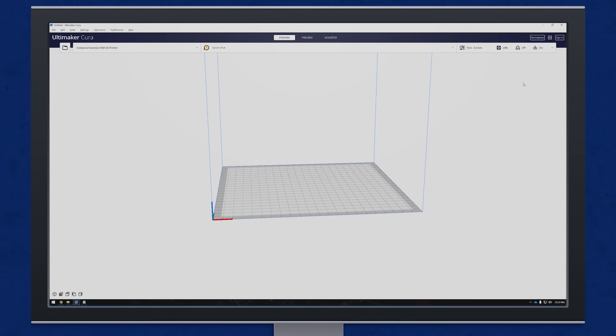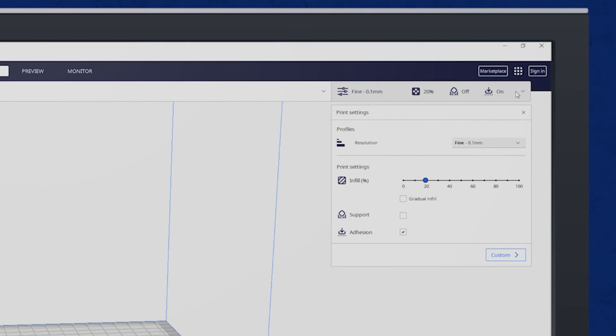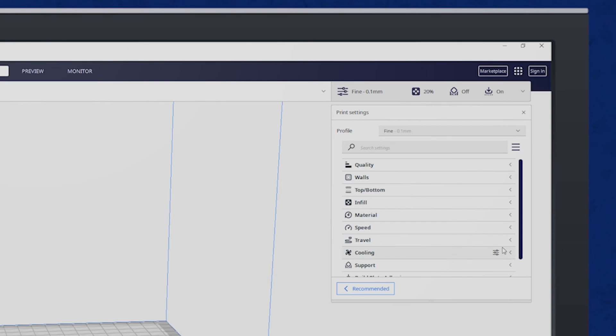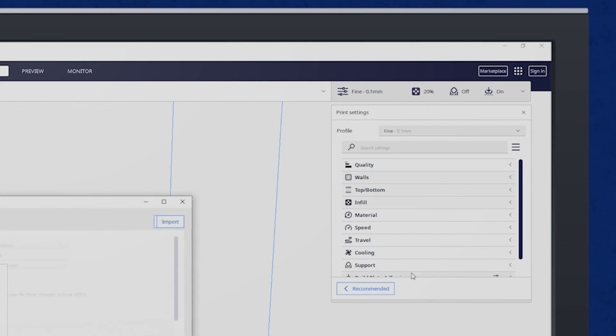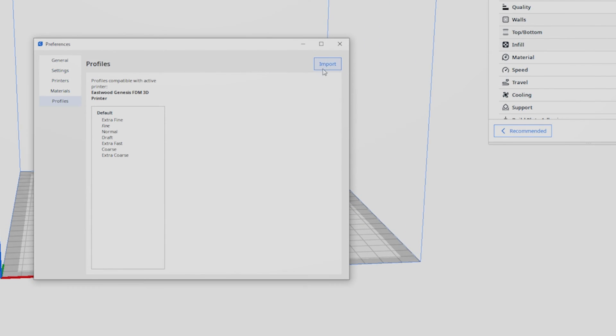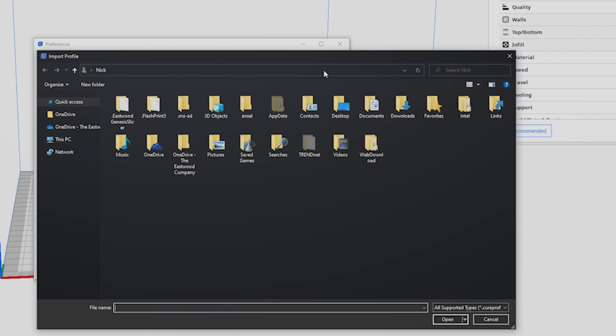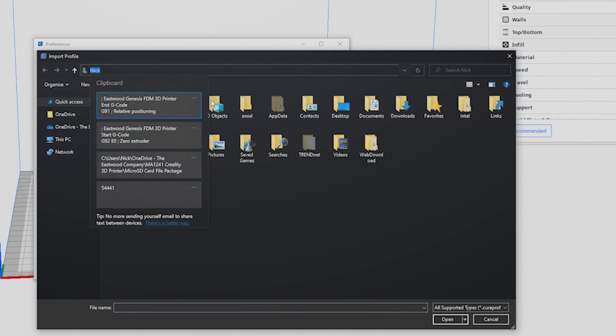In the print settings bar, we can load the predefined Cura profiles stored on the micro SD card by clicking custom, the profile drop down, manage profiles, and import. Navigate to the Cura profiles folder on the micro SD card and press open.